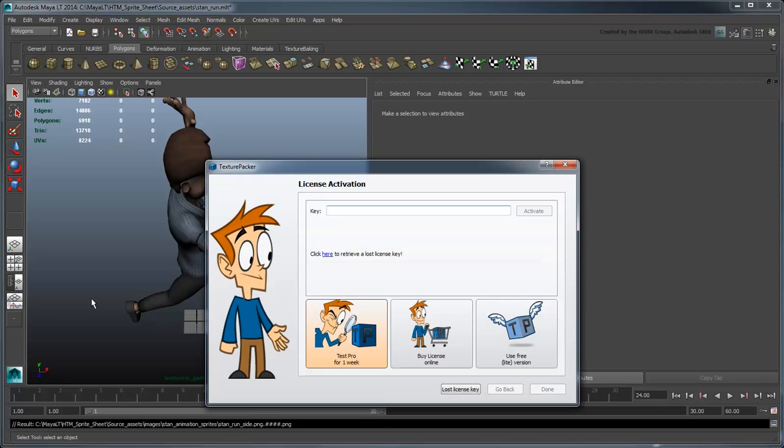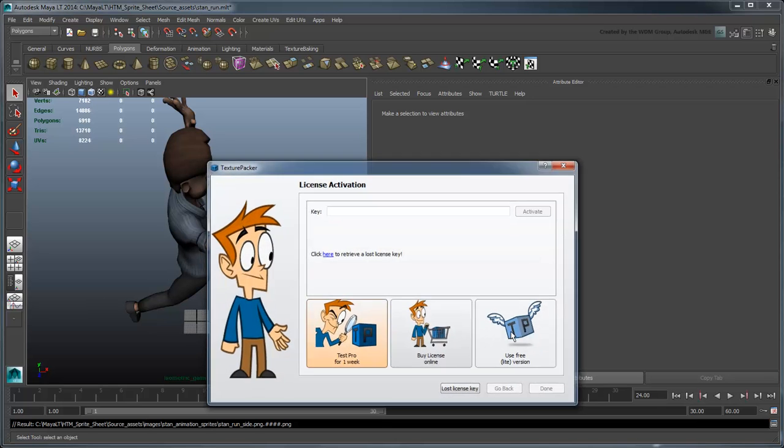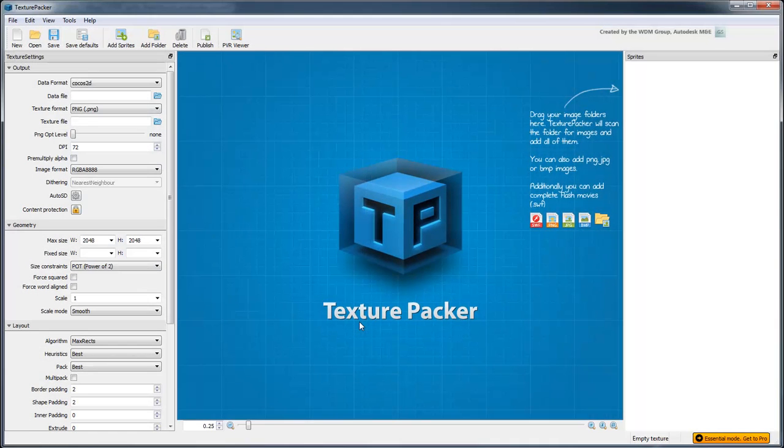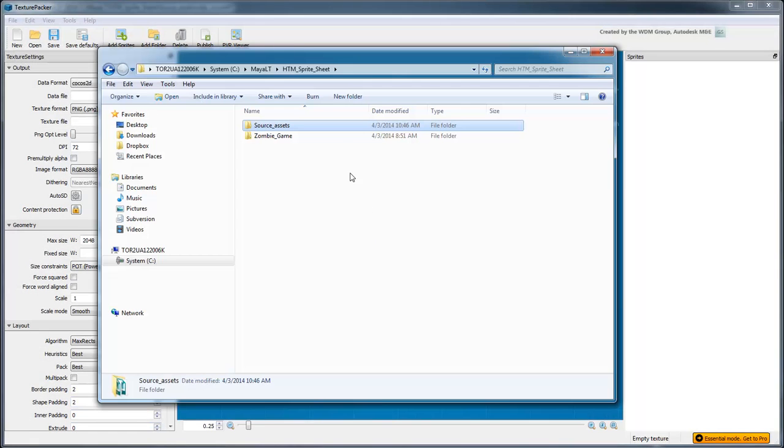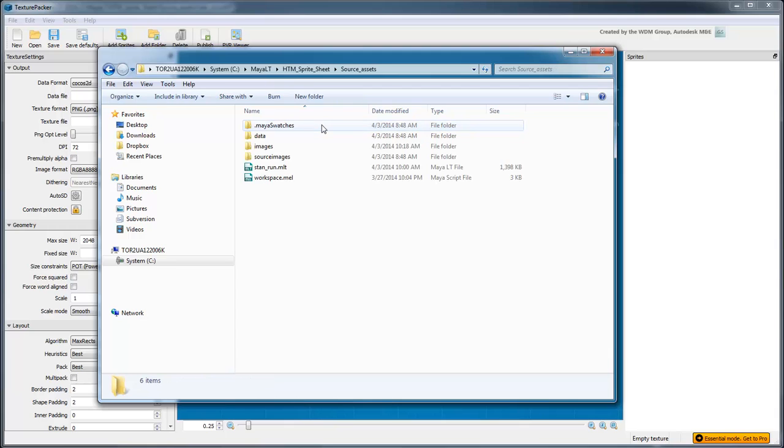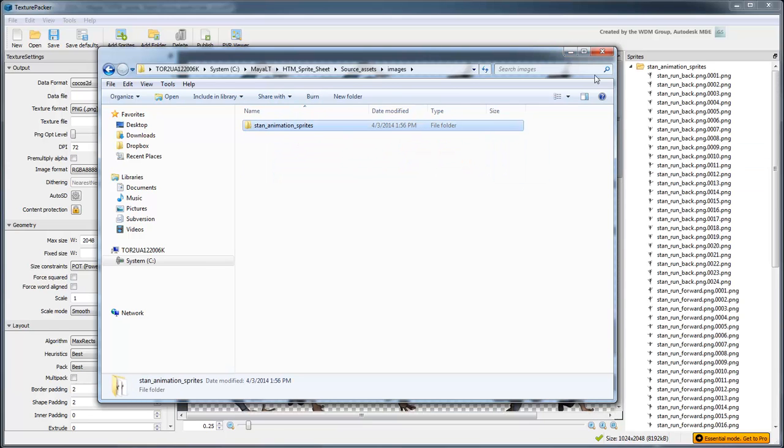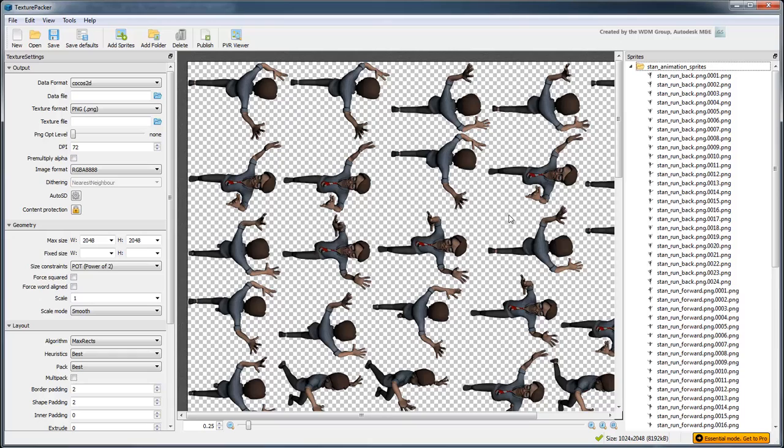Open Texture Packer and choose the light version. Now drag your Stan Animation Sprites folder into the Sprites panel. Texture Packer automatically arranges the images on a sprite sheet. We need to make a few changes though.